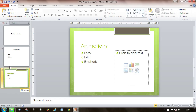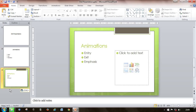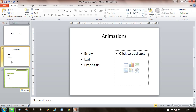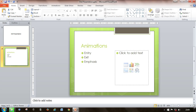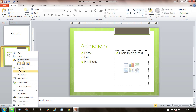Now to delete a slide, just click on the slide here, then right-click and choose cut, or right-click and choose delete slide, or on your keyboard press the delete button.